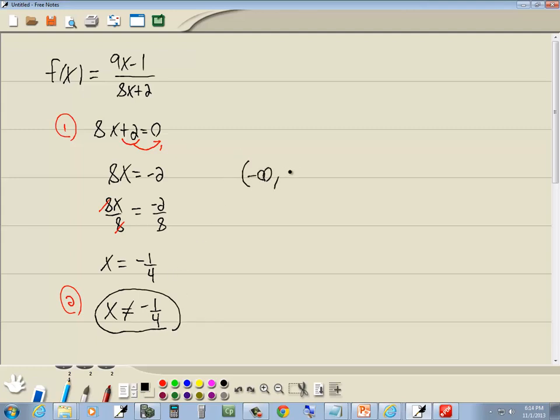Now if you prefer to write in interval notation, you'd go from negative infinity to negative 1 fourth. Then you'd go from negative 1 fourth to positive infinity. Parenthesis on everything with the union symbol in between them.